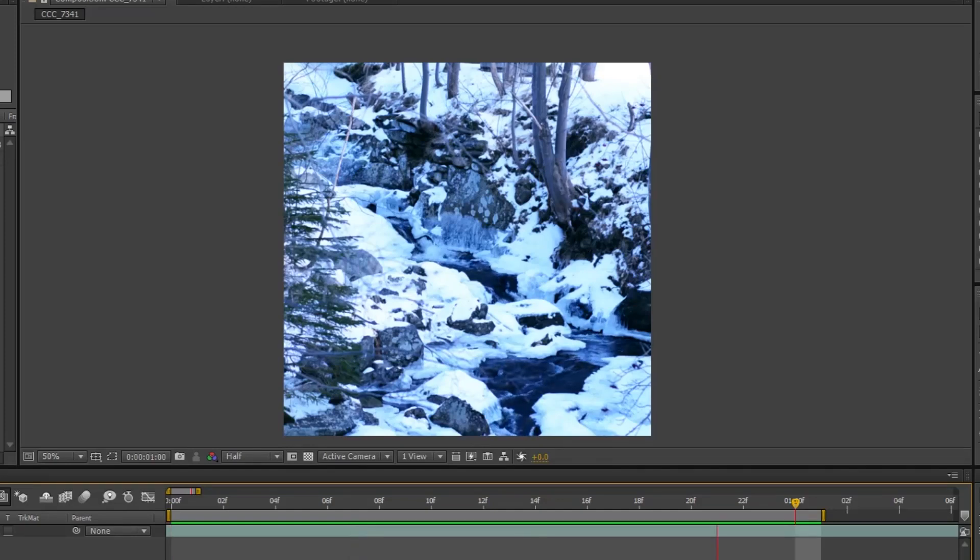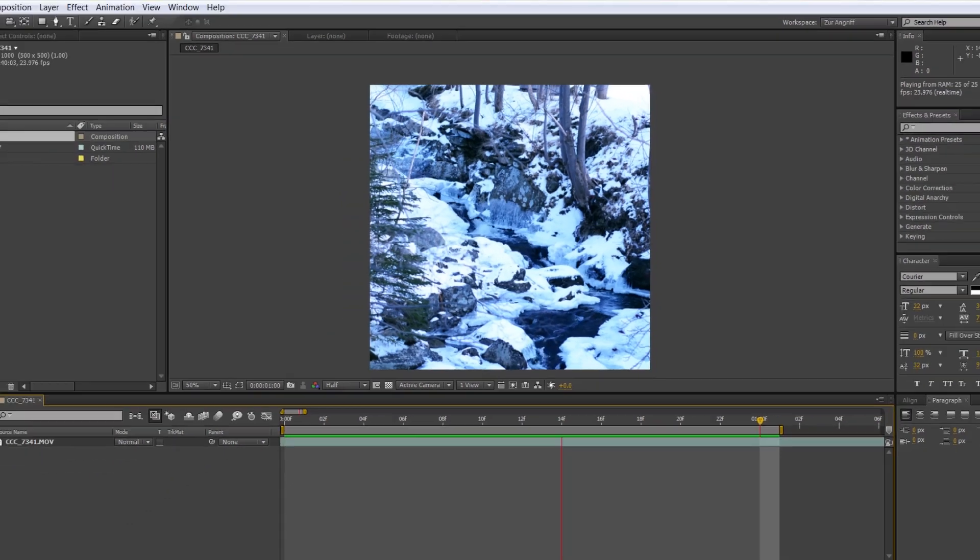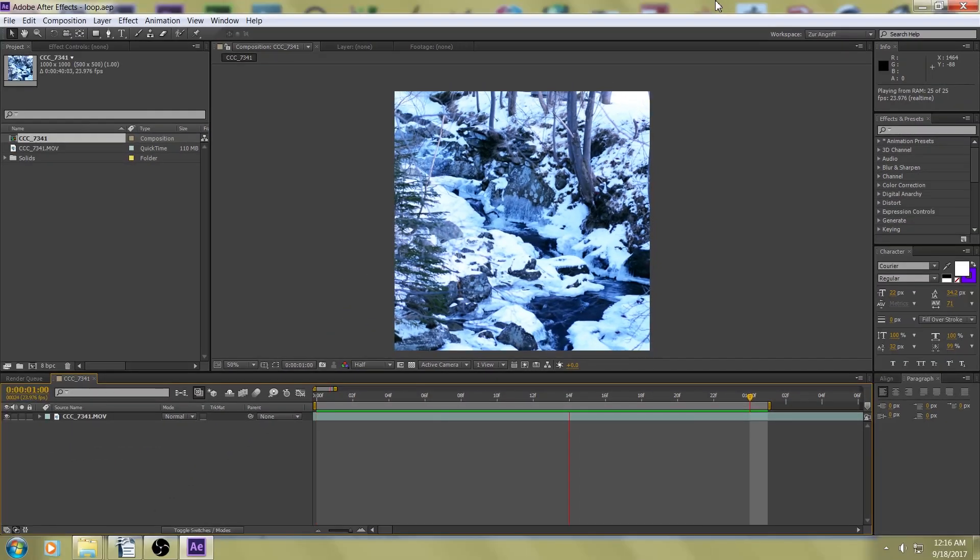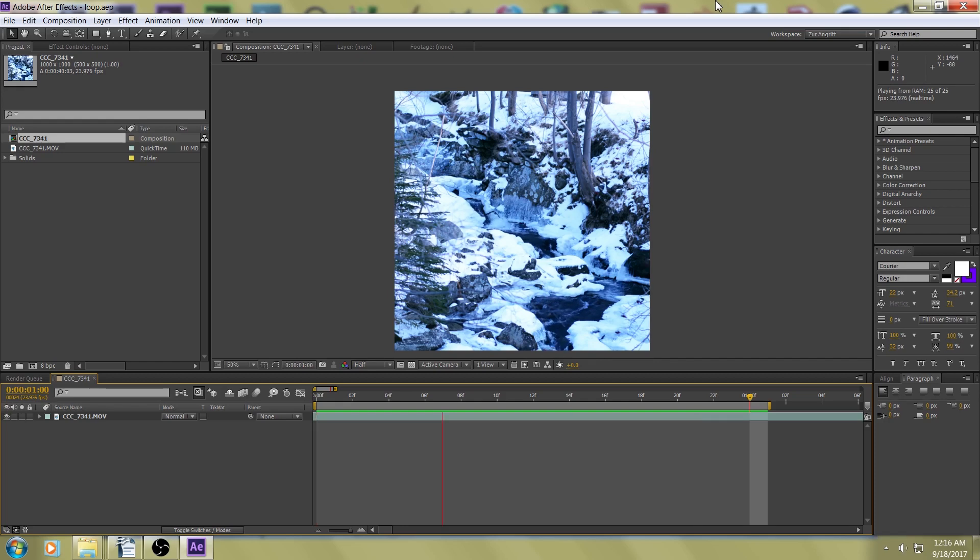So, I got this footage here, and you can see it doesn't loop, but we want it to loop. I'm going to show you two things. I'm going to show you how to make a short clip that loops that you could use if you wanted to make a GIF. Also, if you wanted it to just loop repeatedly for a longer video, I'll show you how to do that as well.